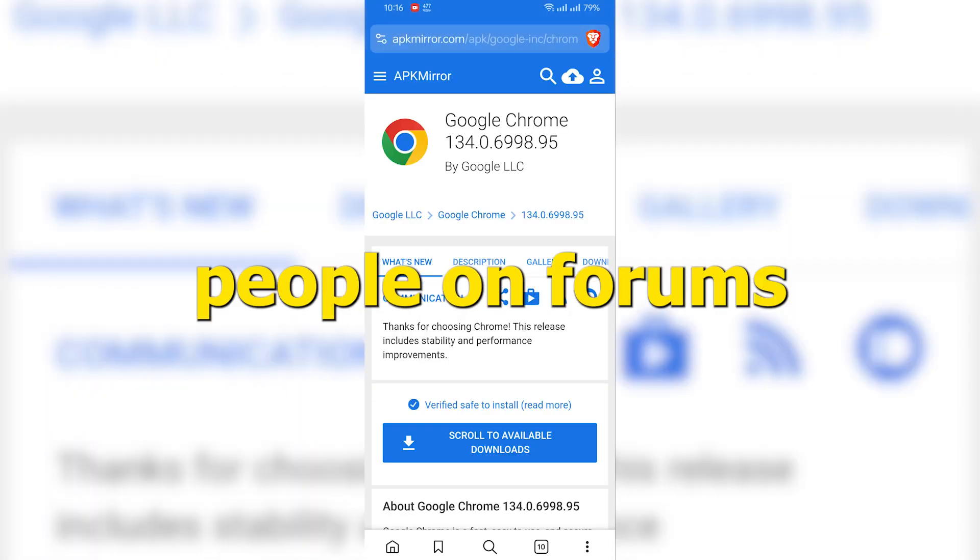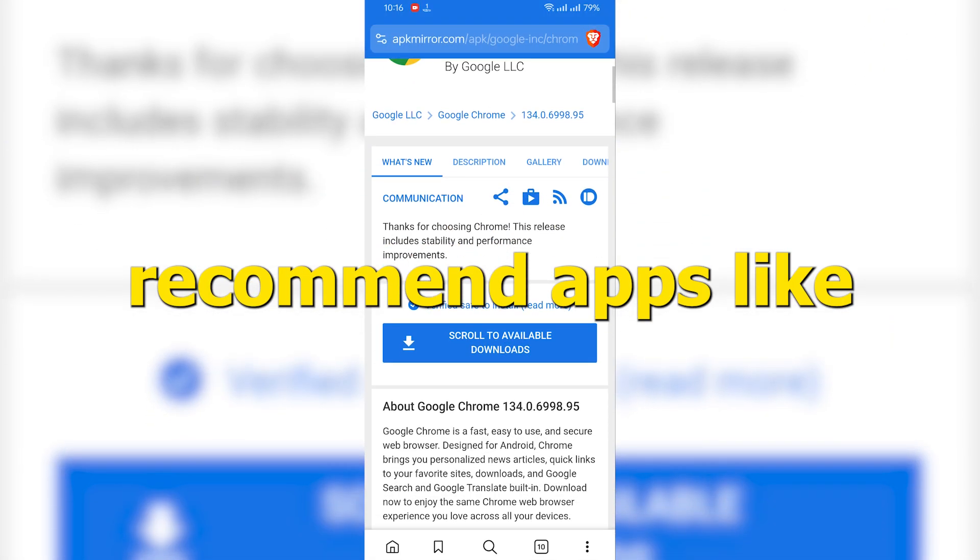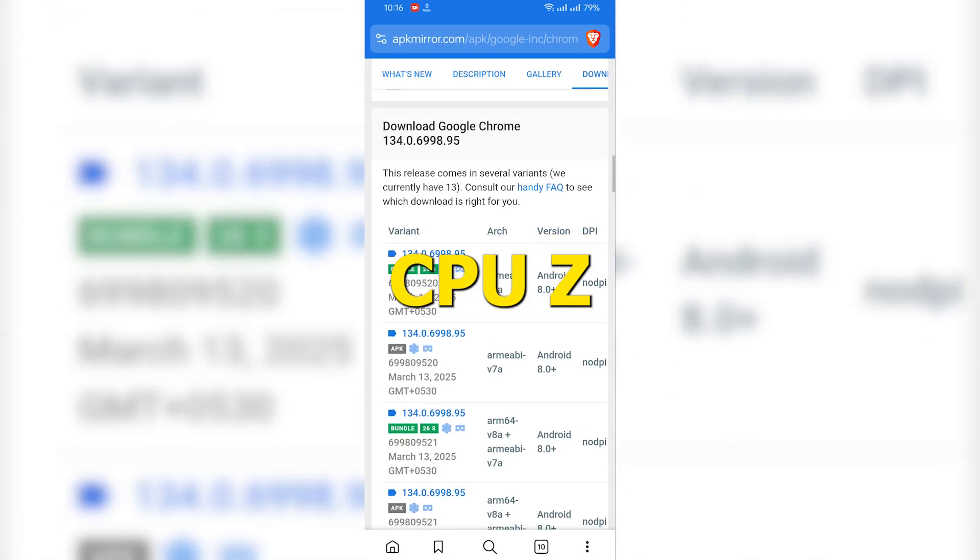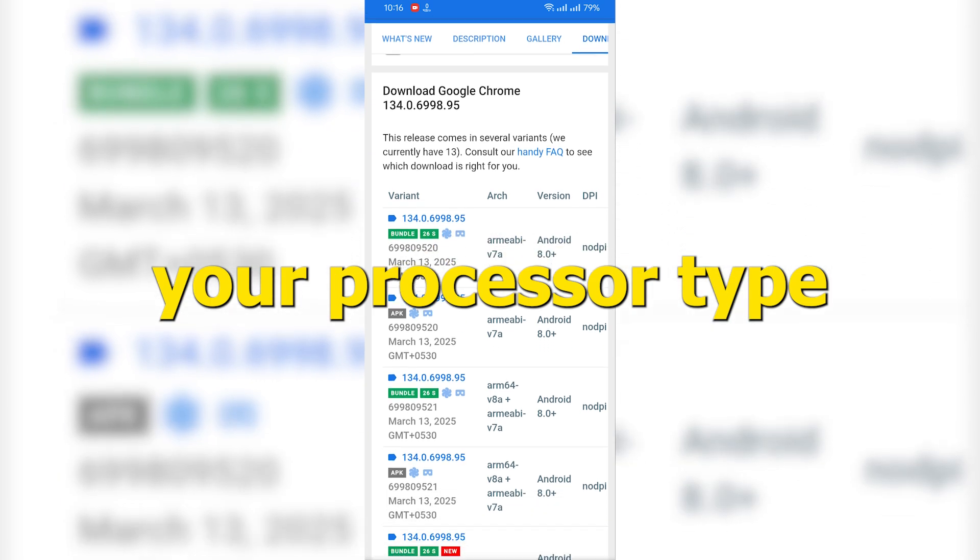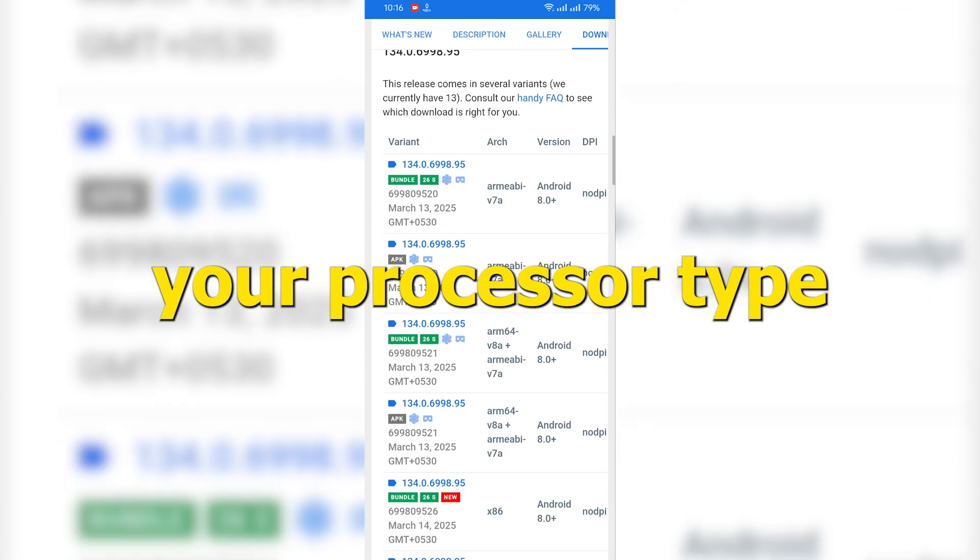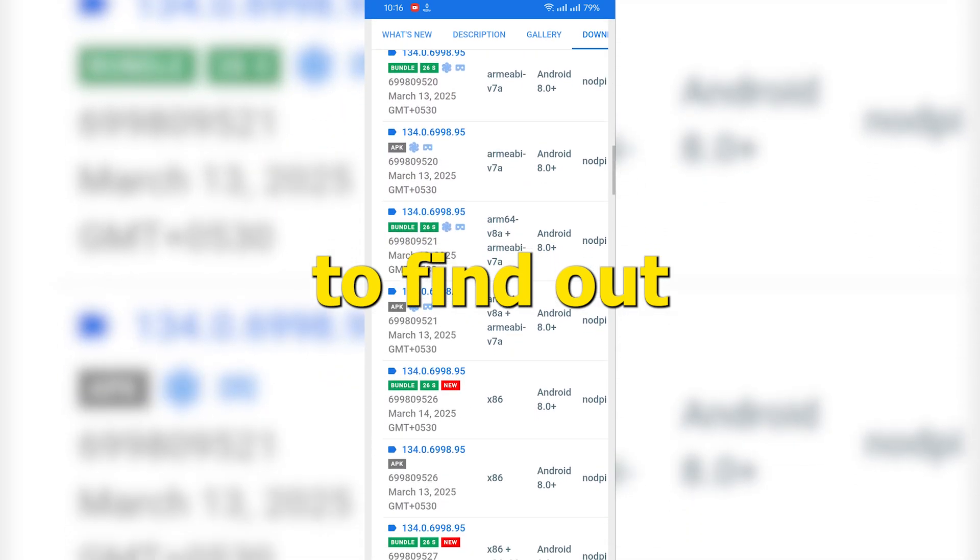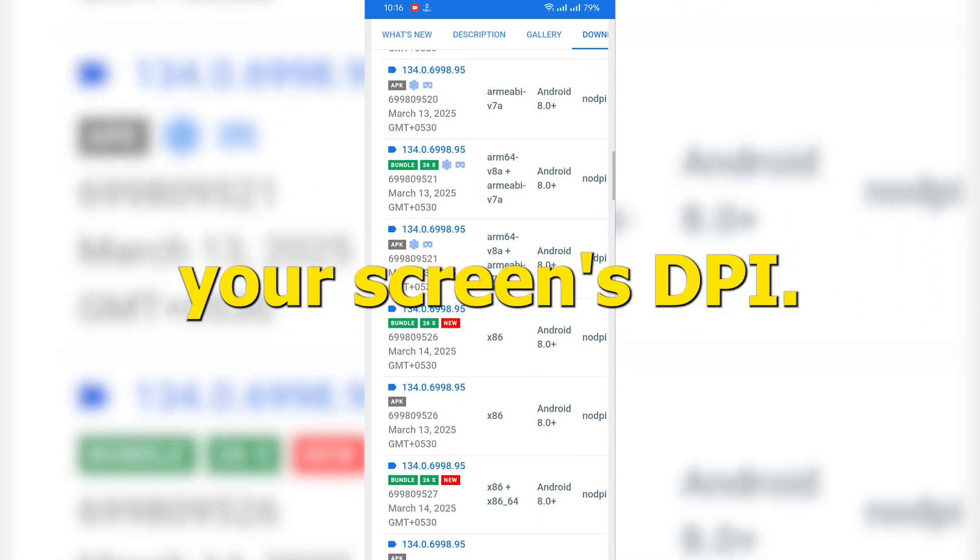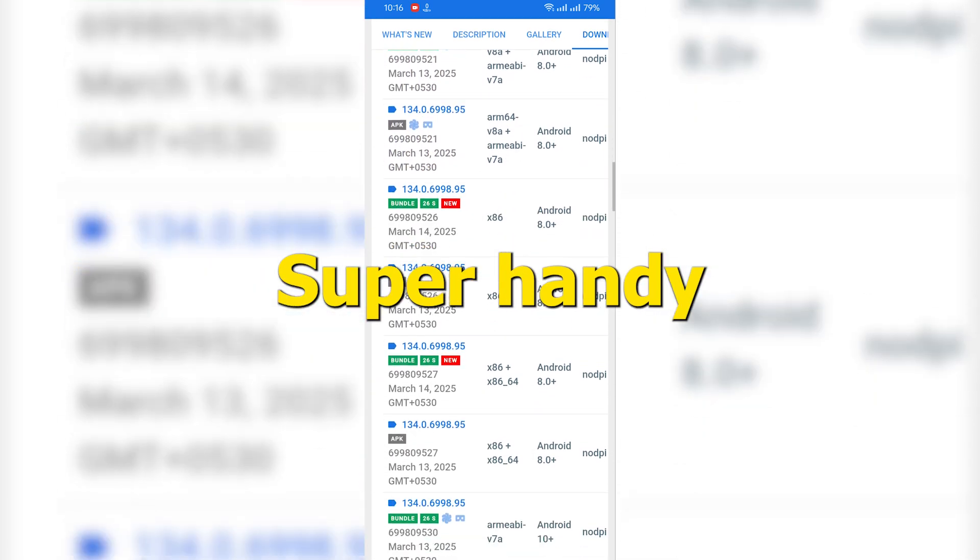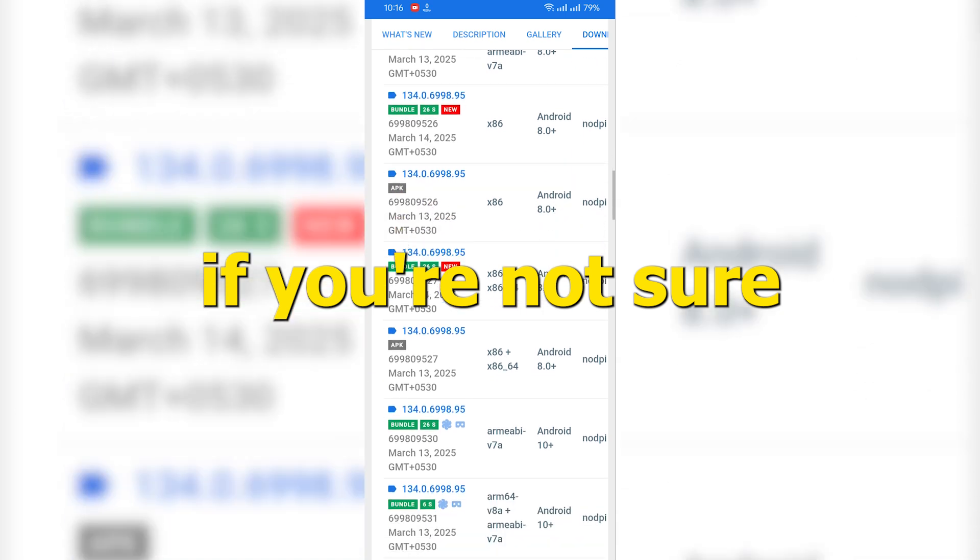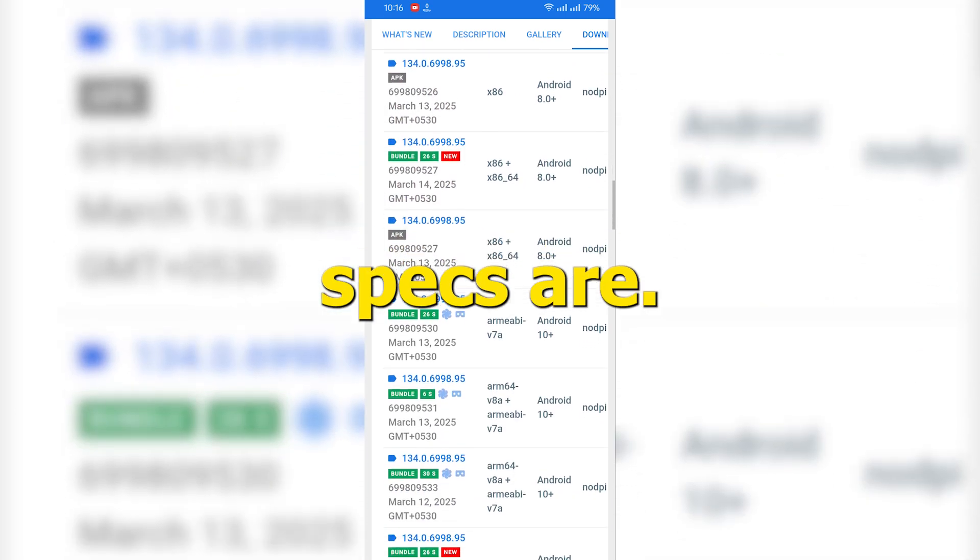By the way, people on forums recommend apps like CPU-Z to check your processor type, and Device Info HW to find out your screen's DPI. Super handy if you're not sure what your phone specs are.